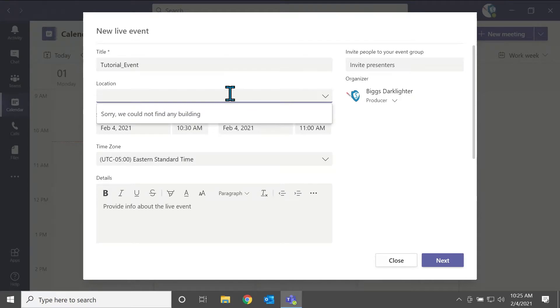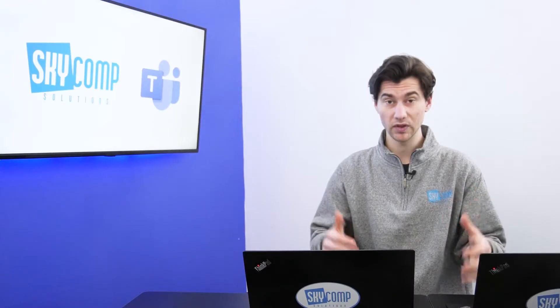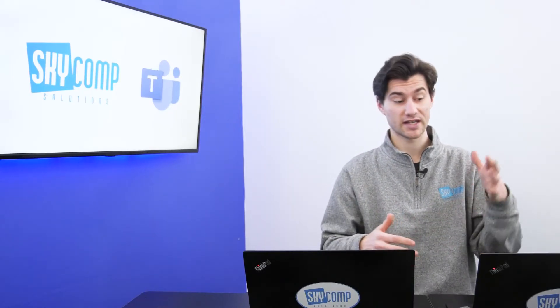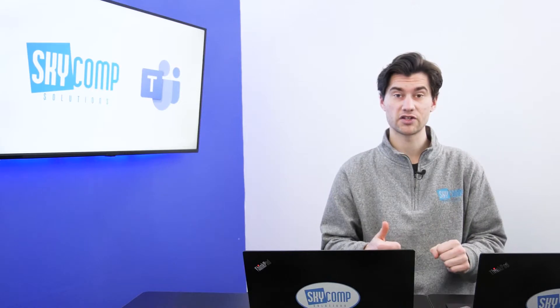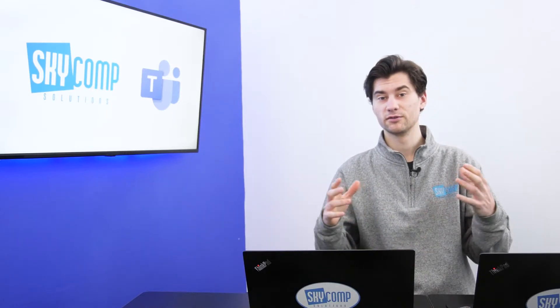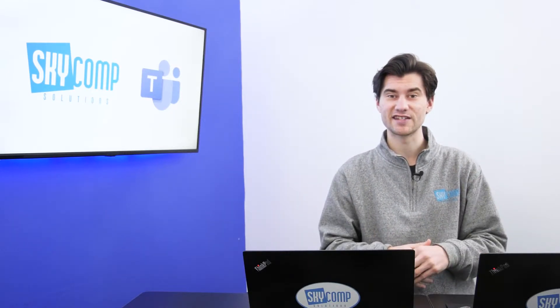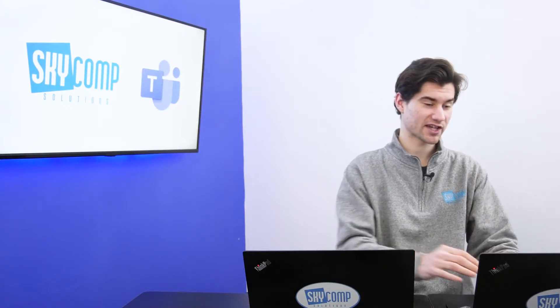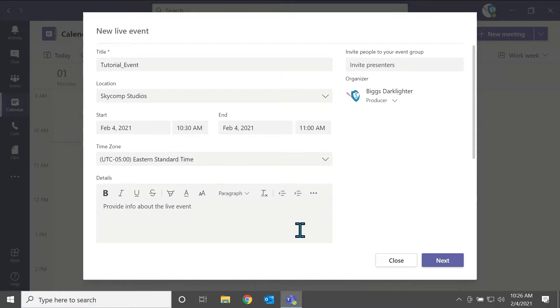So I'm just going to do, for this purpose, tutorial event, and the location is of course Sky Comp Studios. Now you can actually type in a building location, or an address, into the location panel there. We don't have any setup with Teams right now, so we're just going to add Sky Comp Studios. We're going to say the event is starting in about five minutes. Sure, that works for me.